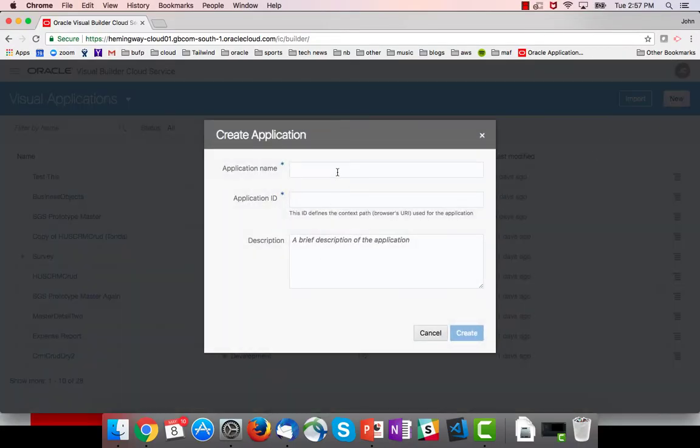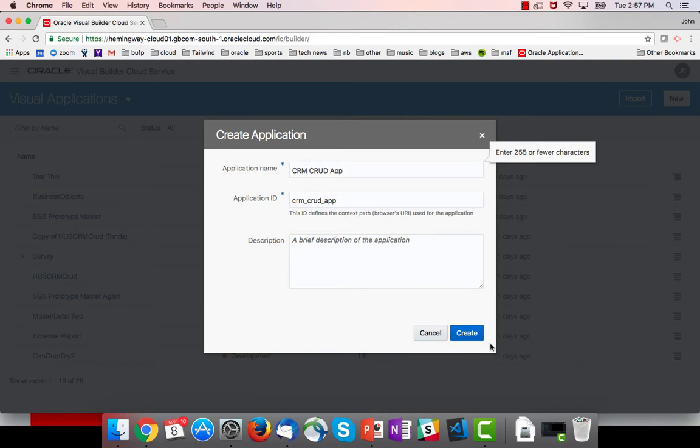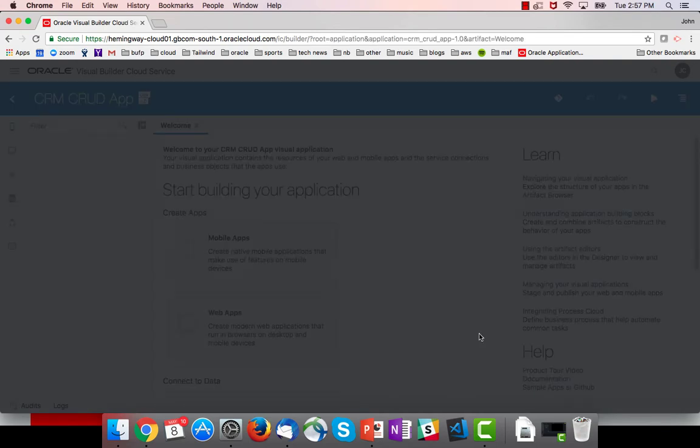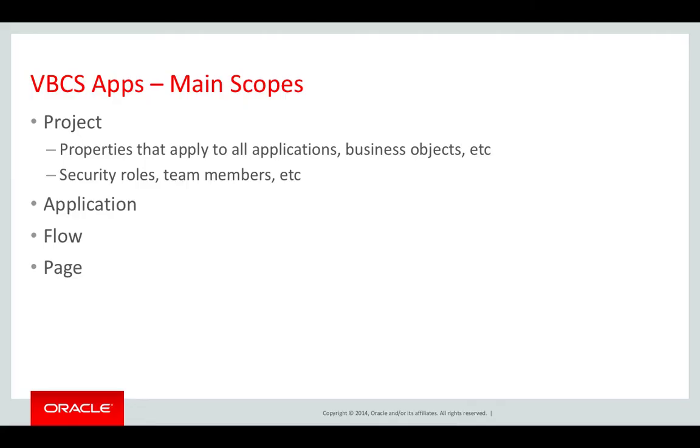It's called CRM CRUD app. It's important to understand the main scopes of a VBCS application. It starts at the project level.